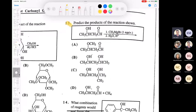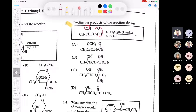A little bit of Grignard chemistry, which we covered in the alcohols chapter. The question asks: if you take this compound that has both an alcohol and an aldehyde on it, and treat it with one equivalent of methylmagnesium bromide, what's going to happen?